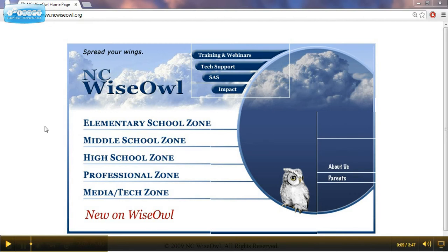This page here is the NCWISE OWL home page. To go there, you would go to ncwiseowl.org. You can use these resources from home. You just need to acquire a password from the school librarian. This home page has links for the different grade level areas.